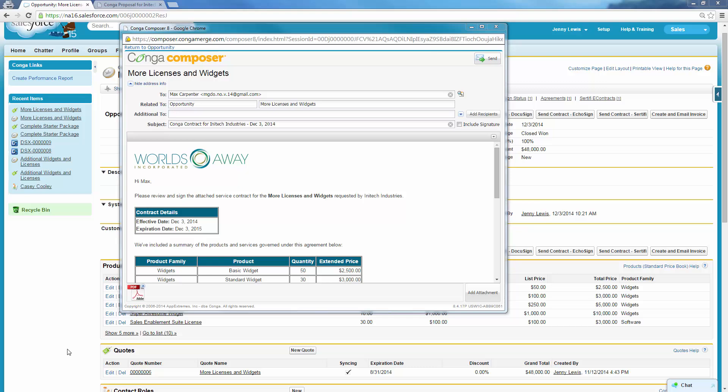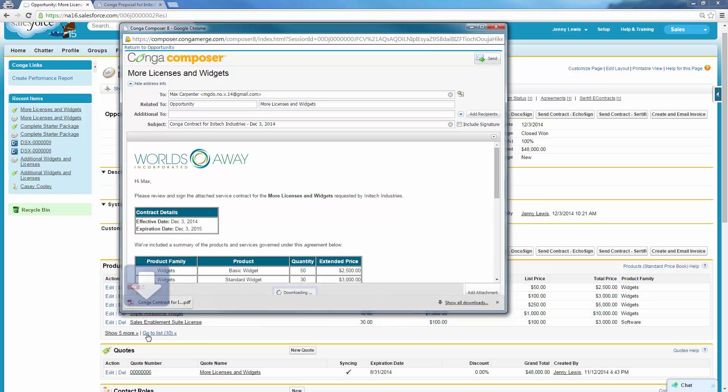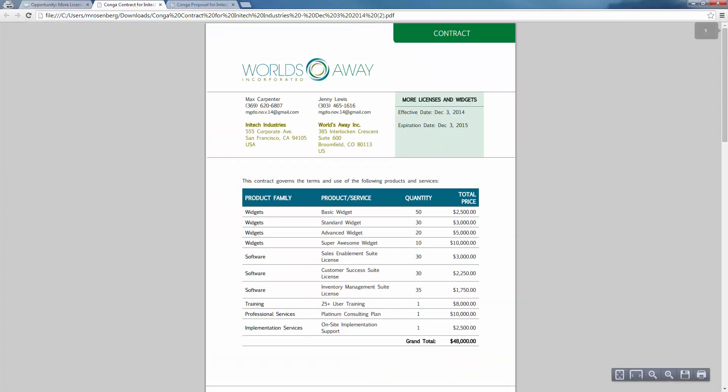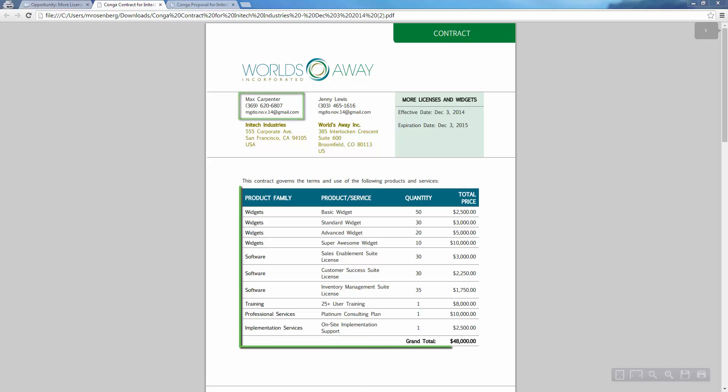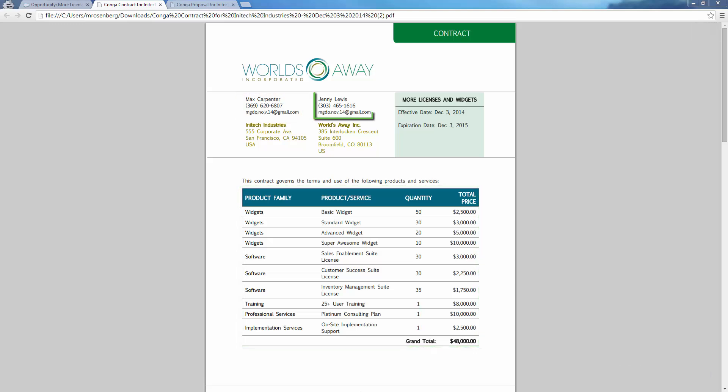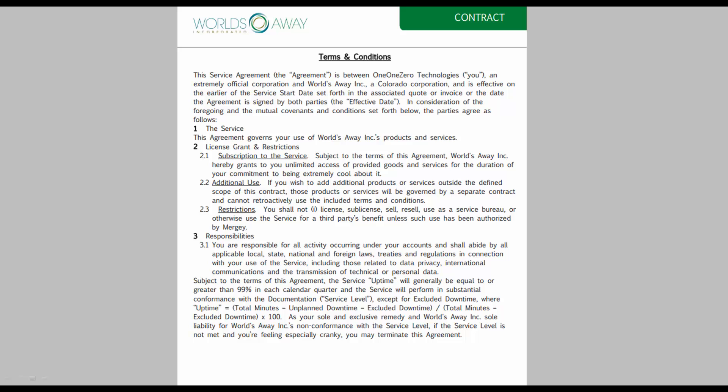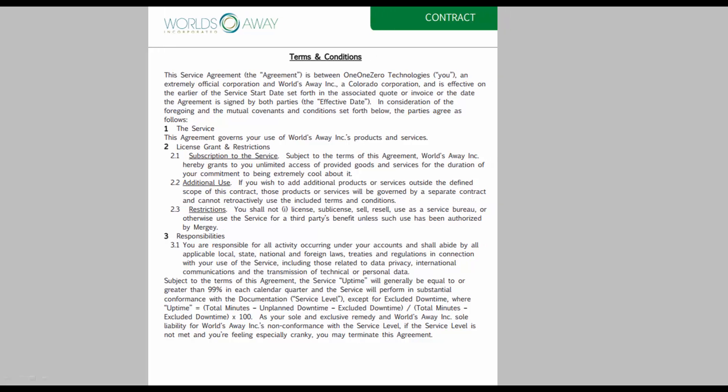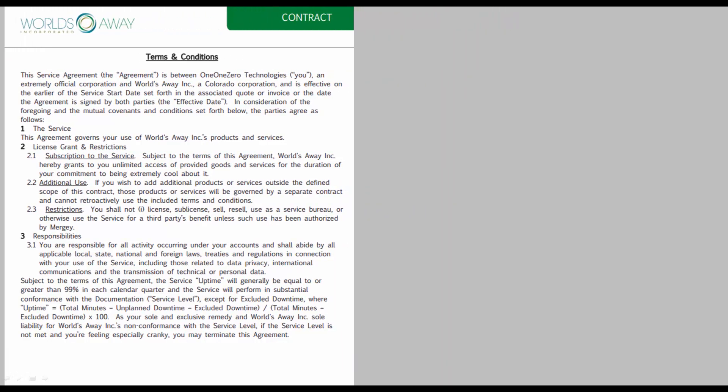Jenny opens the merged contract and notes that Composer retrieved data from various related objects, including the Account, Contact, Opportunity Products, and Opportunity Owner. Jenny confirms that the dynamic terms and conditions included in the document template are working correctly.